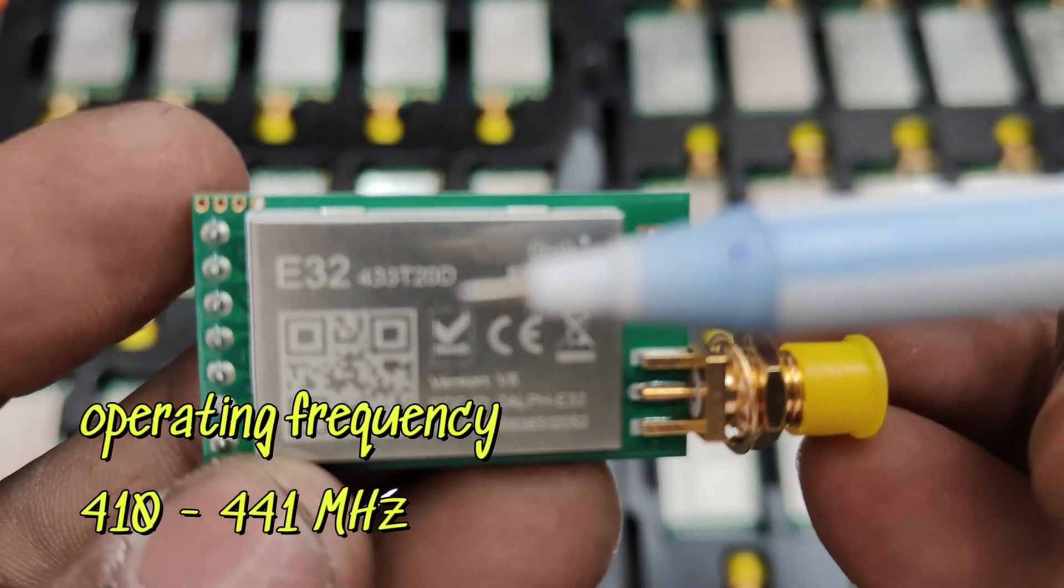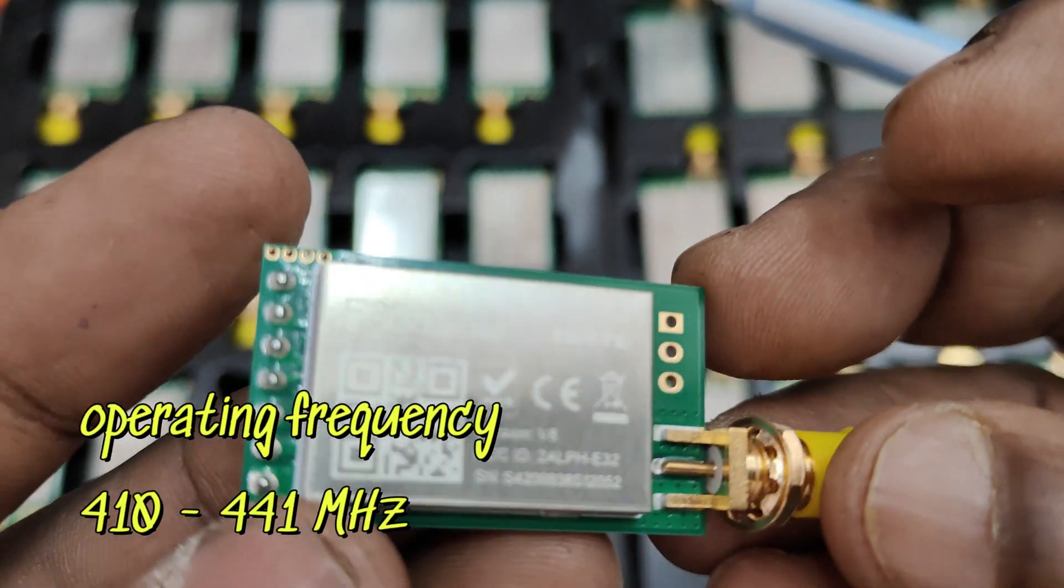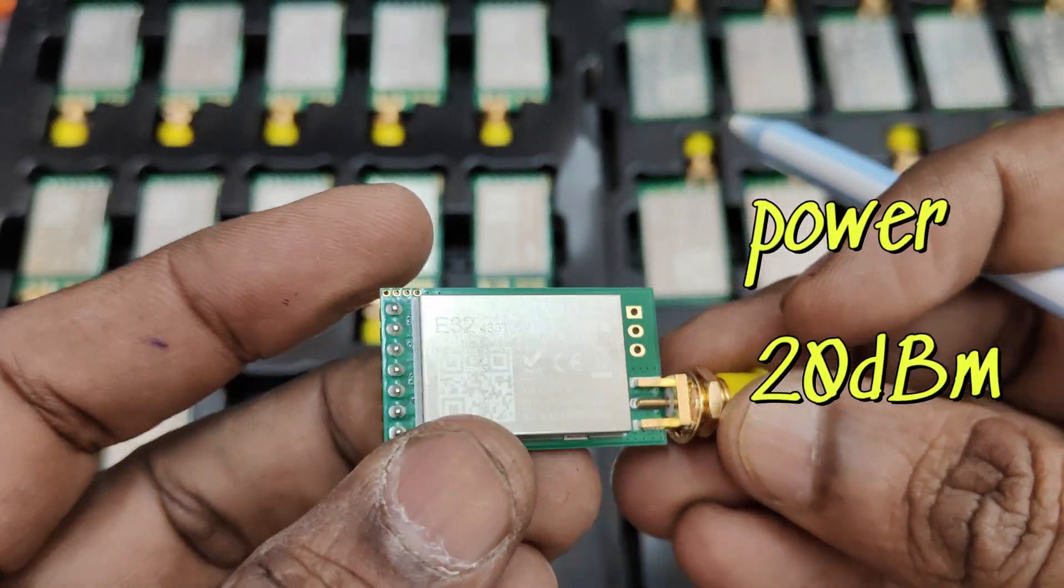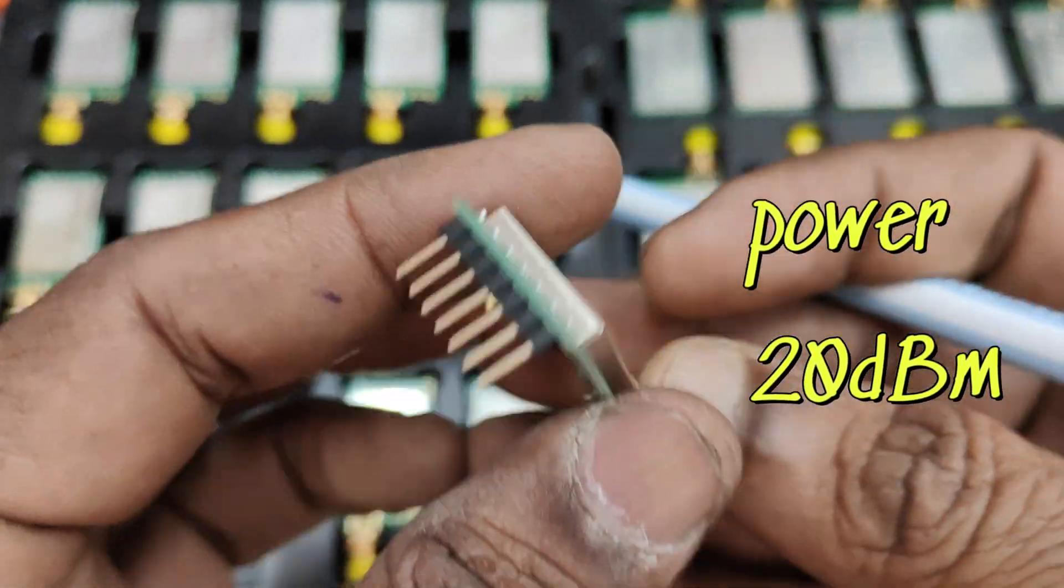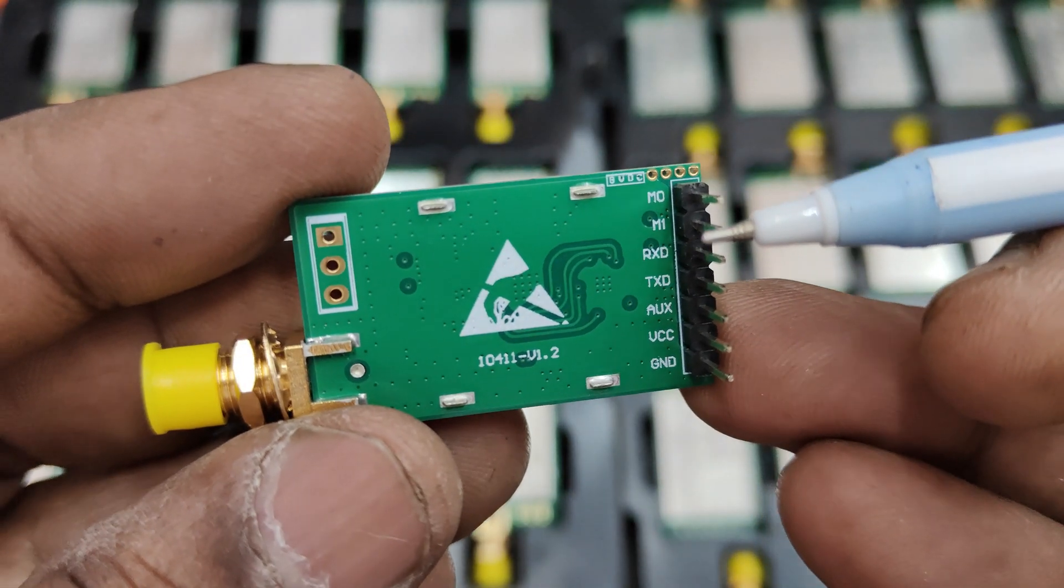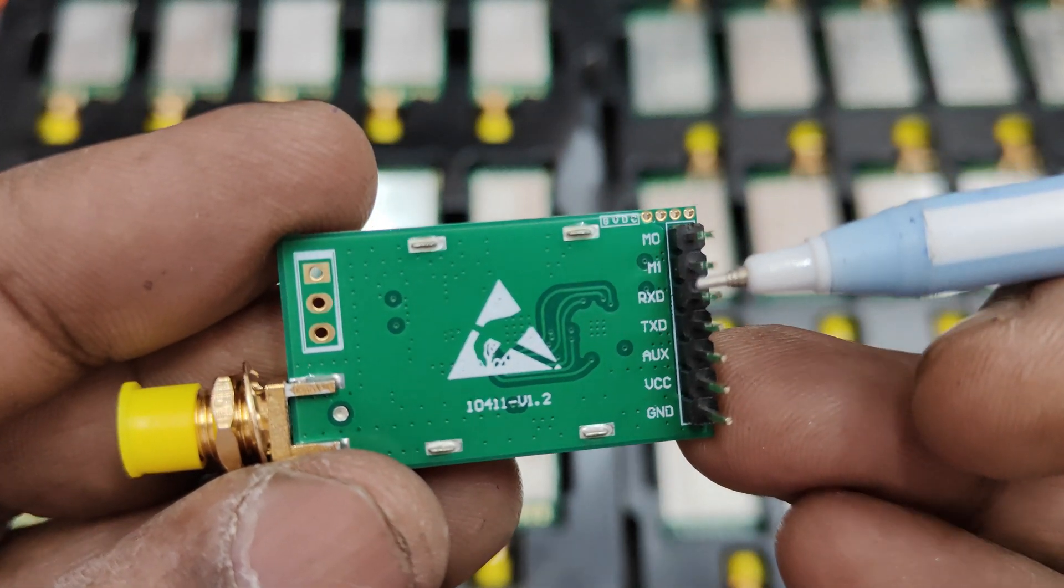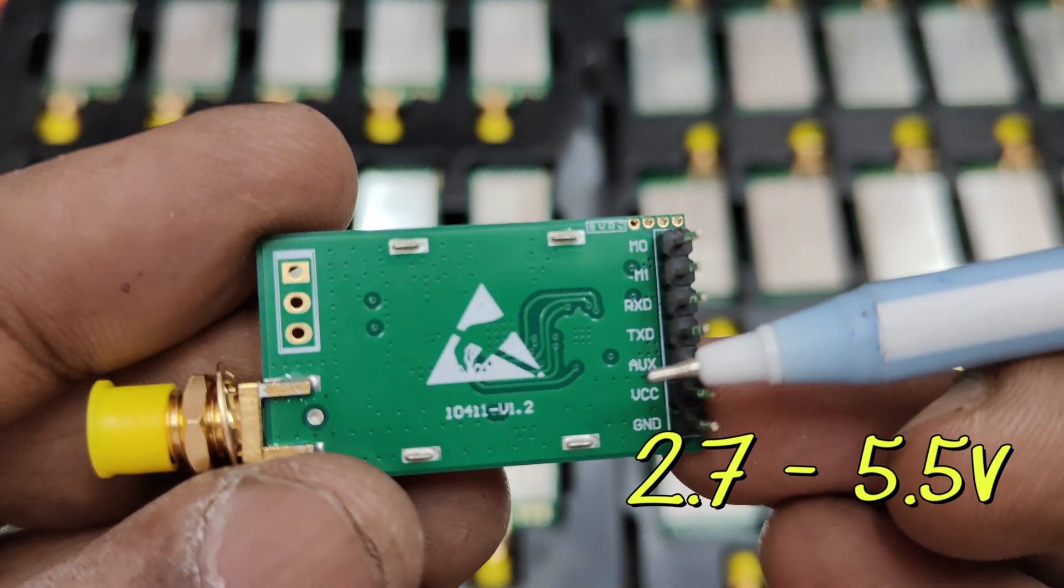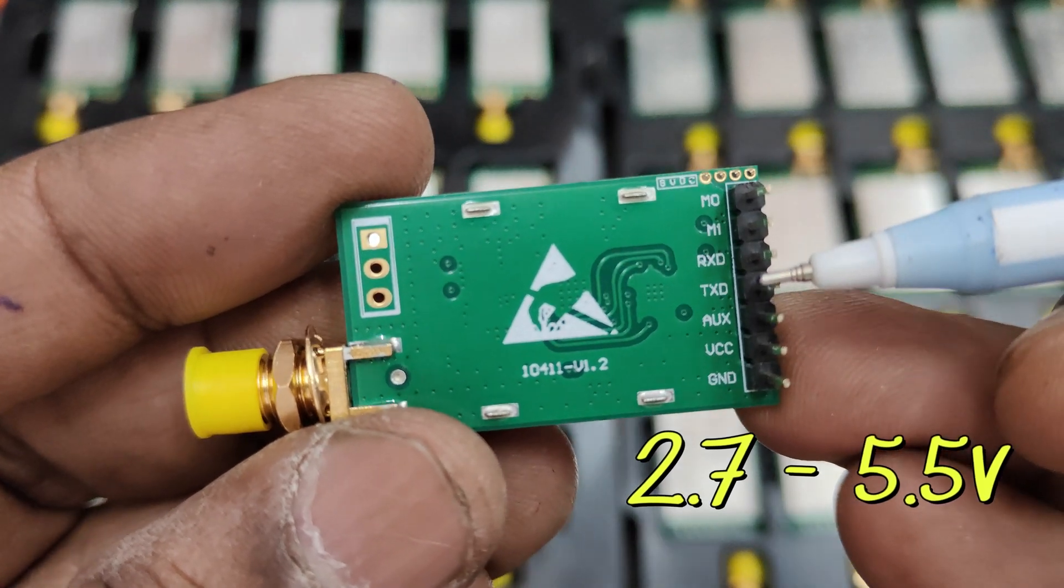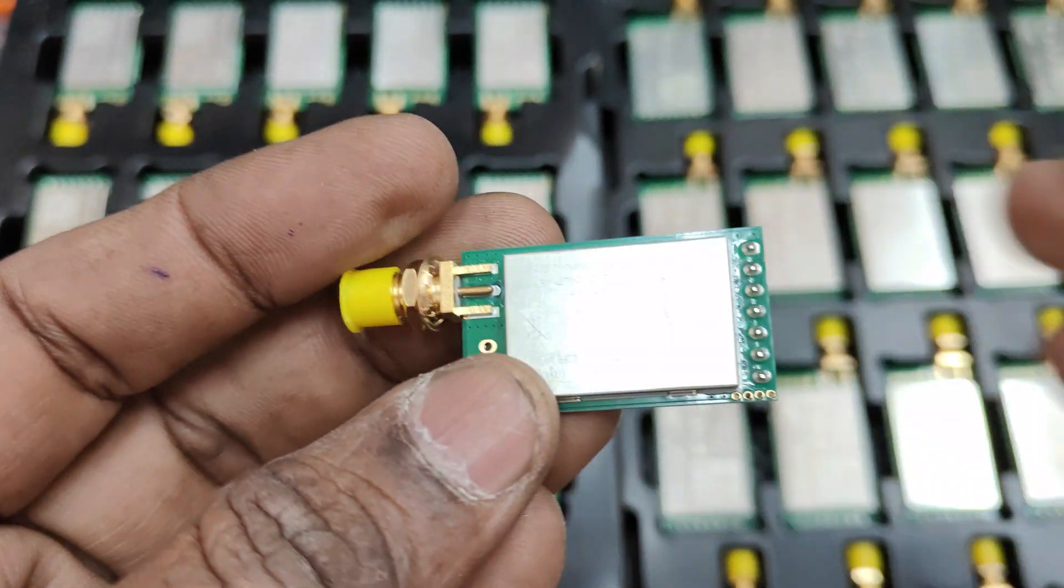433 MHz and 900 MHz versions are available and power 20 dBm and 30 dBm's available. The pins M0 and M1 for mode configuration, RXTX pins which are at 3.3 volt level and power we are using 5 volt 500 milliamps or 1 amps.